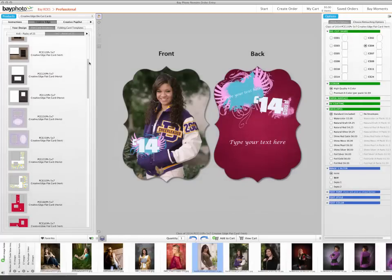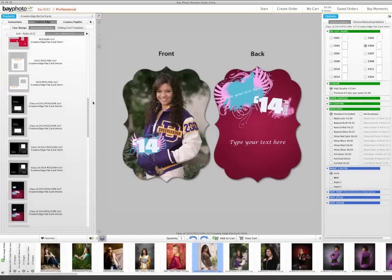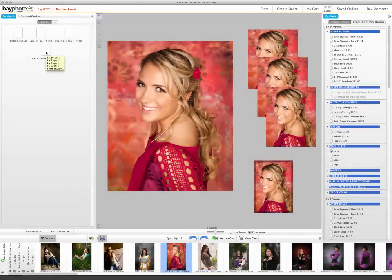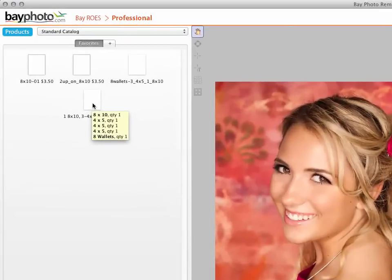BayRose Professional provides you with hundreds of layout templates. You can also create and customize your own print packages with the Packager tool.